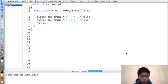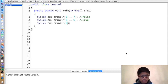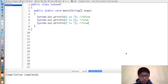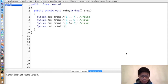The != operator is used to check whether two numbers are not equal. So 6 != 7 is true, since 6 is not 7, but 6 != 6 is false.